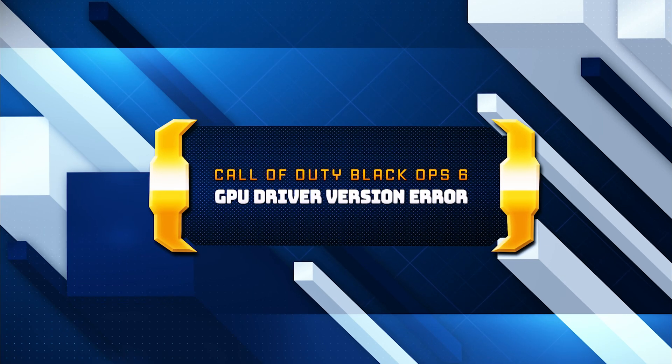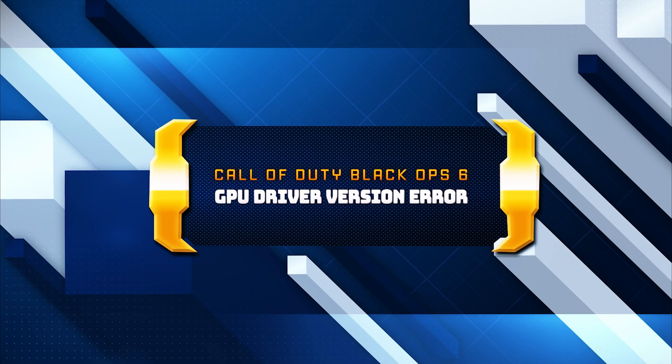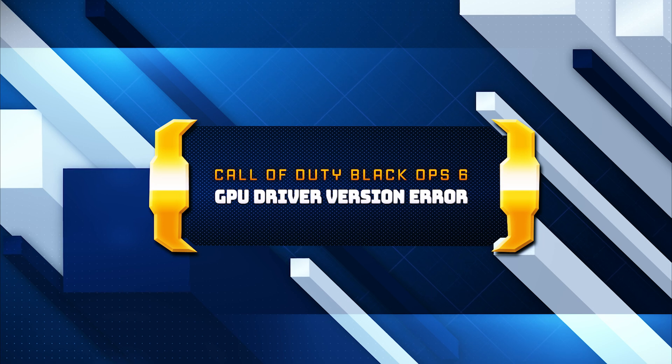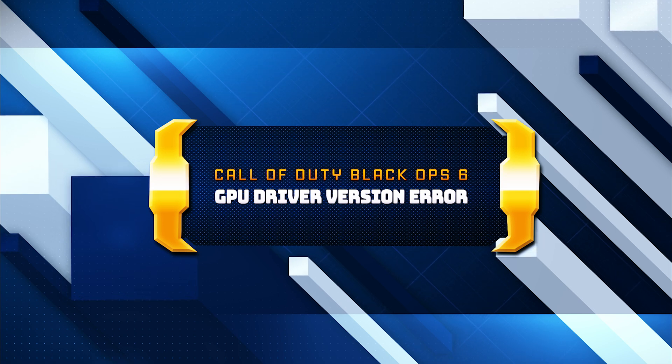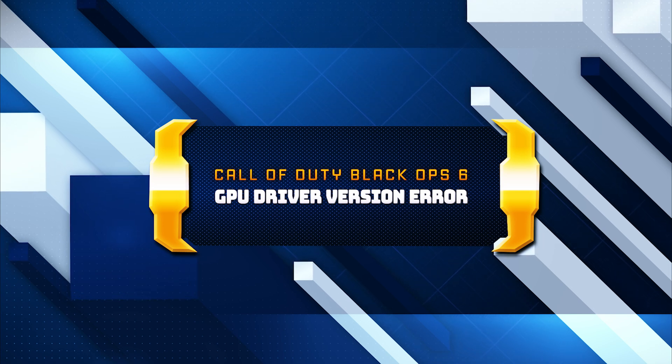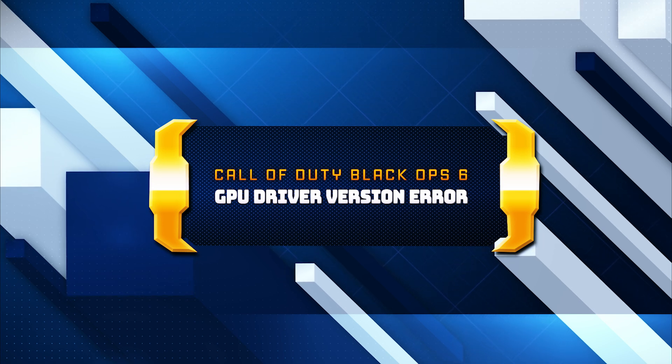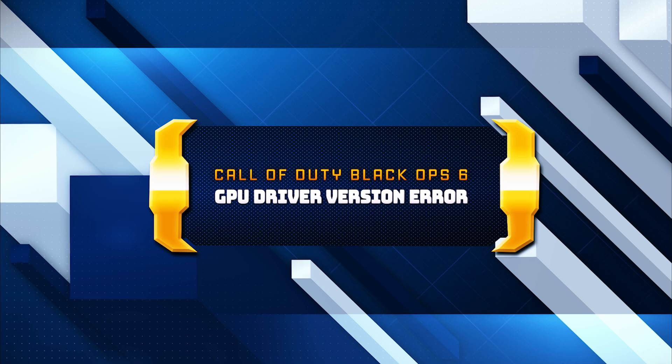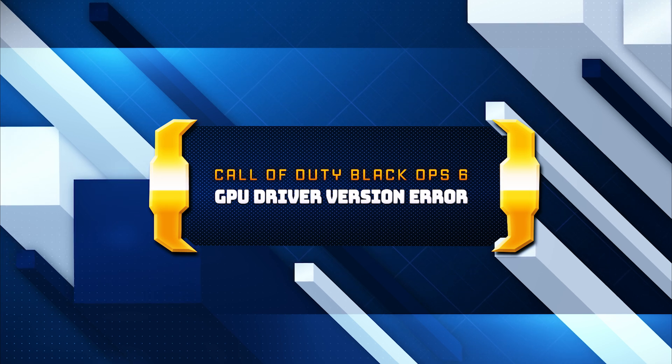Video card drivers are outdated error in Call of Duty typically occurs when the game detects that your graphics card drivers are not up to date. This error can prevent you from launching the game or cause performance issues. Here are some solutions for this error.